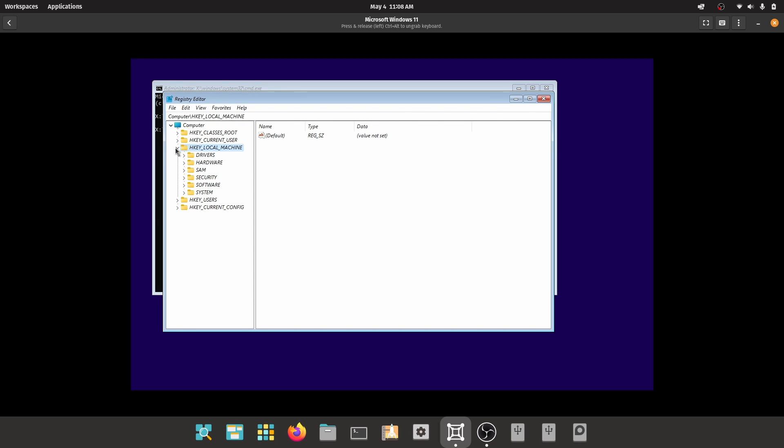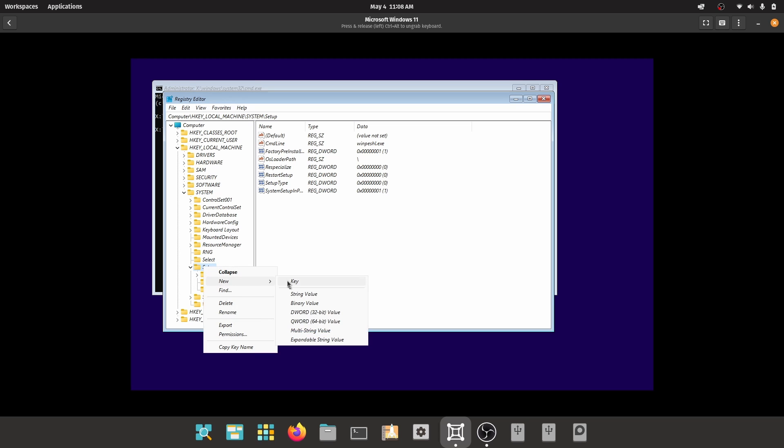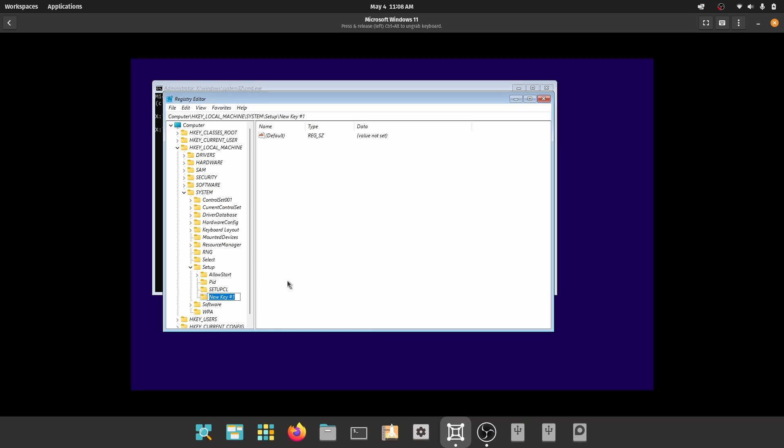Now go to this location: HKEY_LOCAL_MACHINE slash system slash setup. Right click on setup and select new key and give the key name as LabConfig with capital L and capital C.